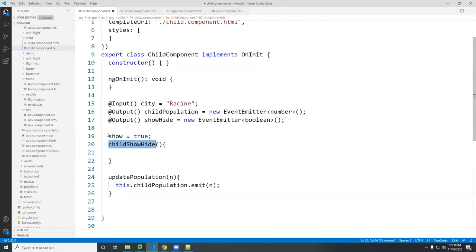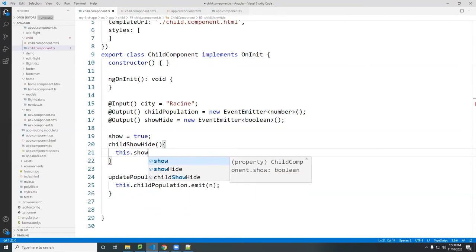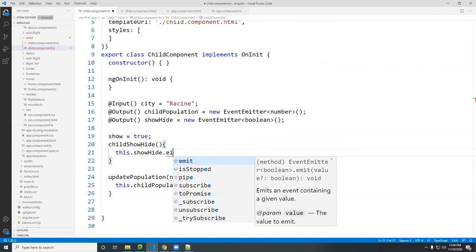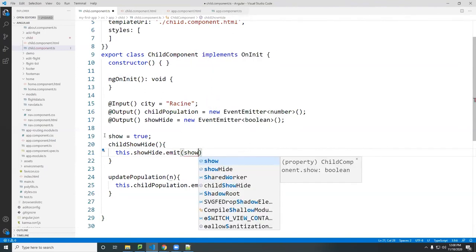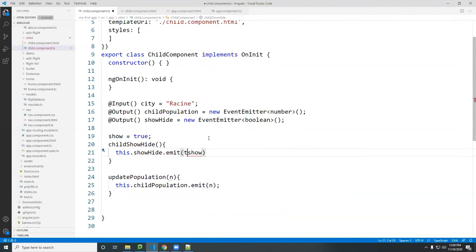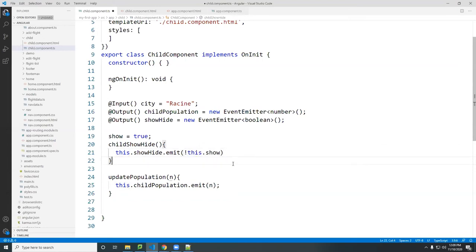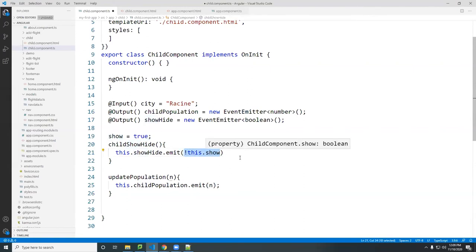So here I say this.showHide.emit(show) — emitting the current value of show up to the parent. Initially it's true; when I click it passes false up the chain to the parent. I'll bind it to a function called 'showHideEvent' in the parent component.